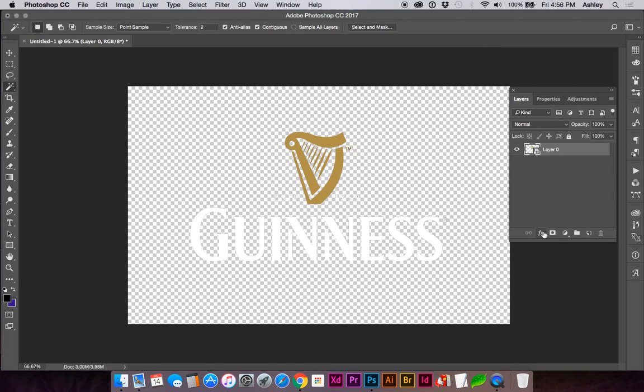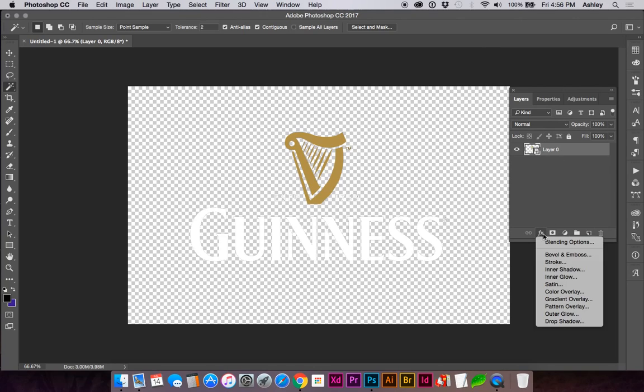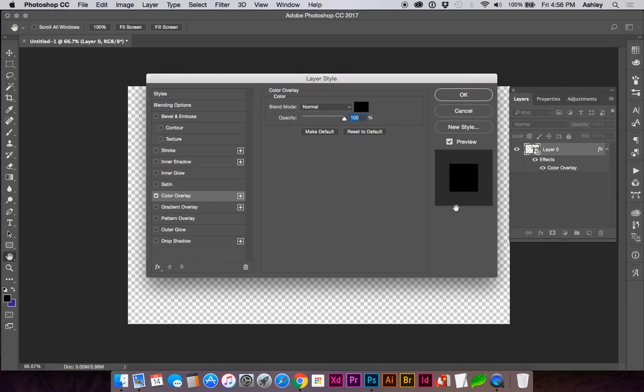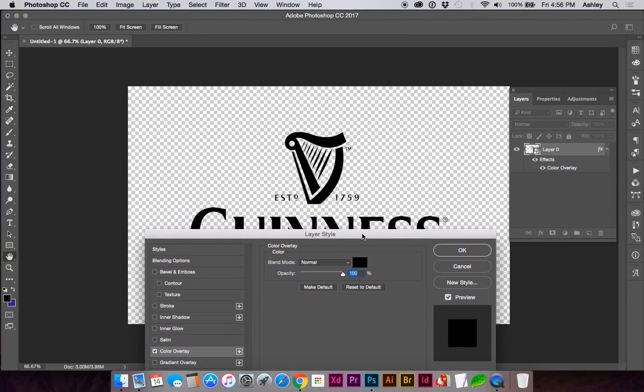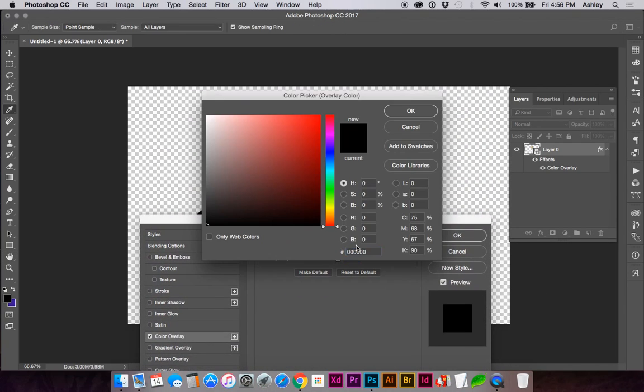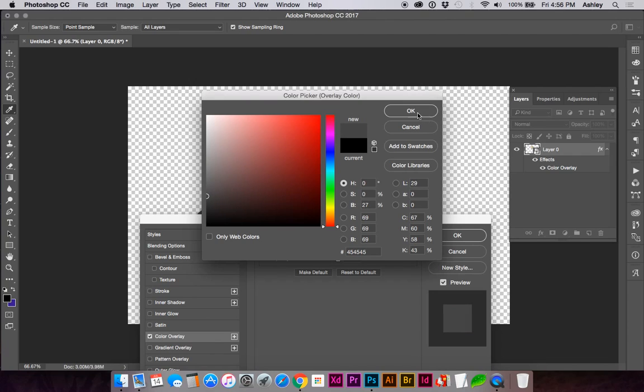And go to your effects, color overlay, and this is selected black for us. If you want to choose another color, you can use your color picker.